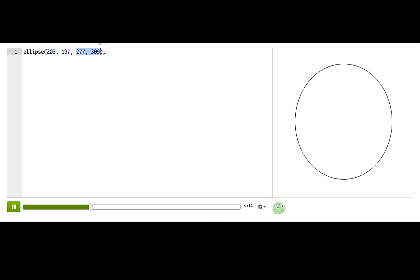We call these numbers the parameters to the ellipse command. And actually, we usually call a command a function. So here, in our program, we're calling the ellipse function and passing it four parameters to change how it draws the ellipse.